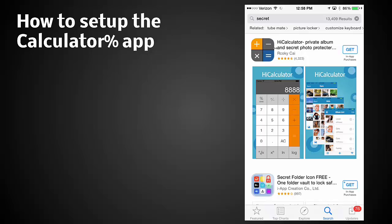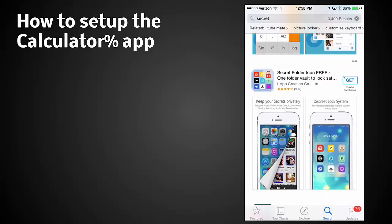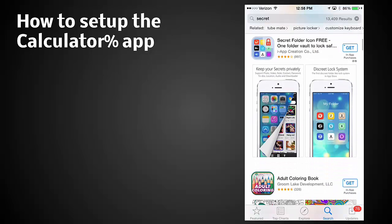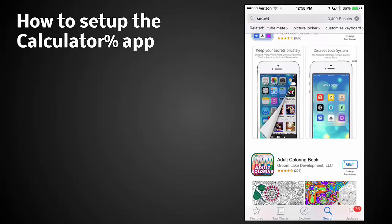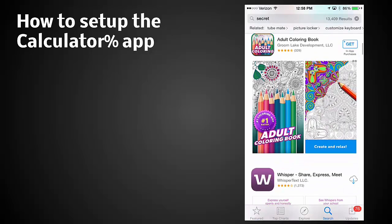Now what's really important is you can see that this first one that comes up on secret, 13,409 results high calculator private album in secret folder. See how it says get? That means that we have not downloaded it yet. Now as I scroll through here you can see the word get. You can see the word get adult coloring book.